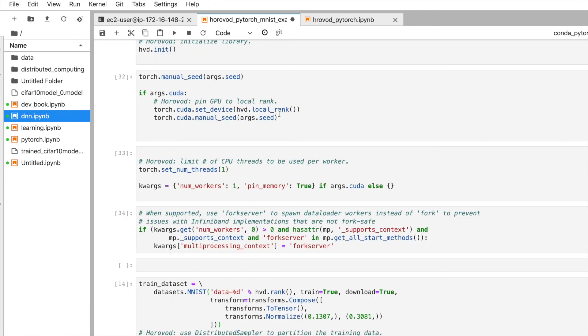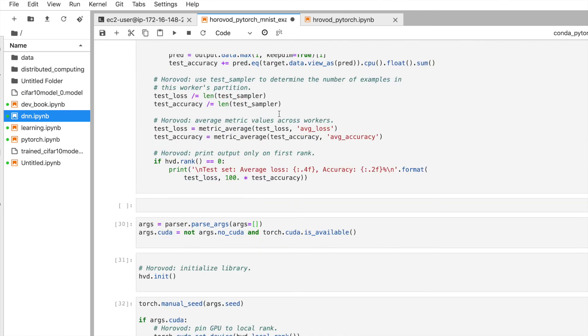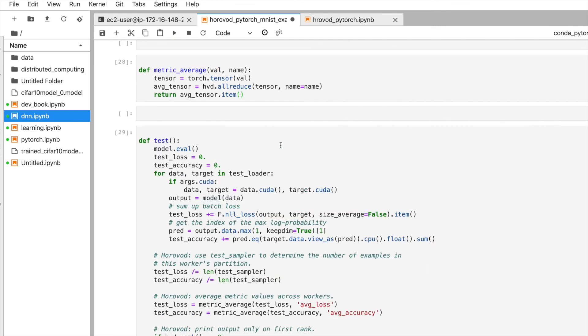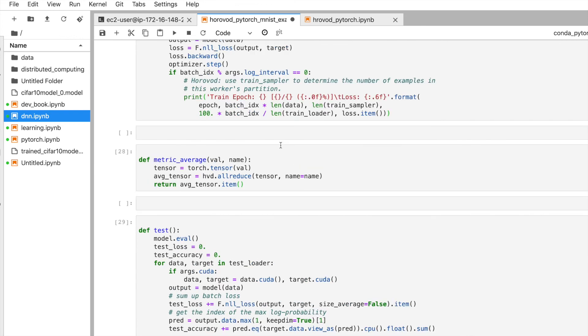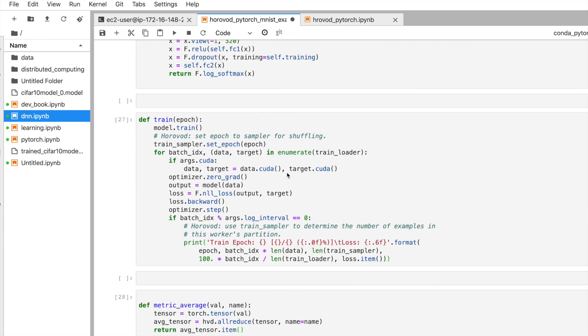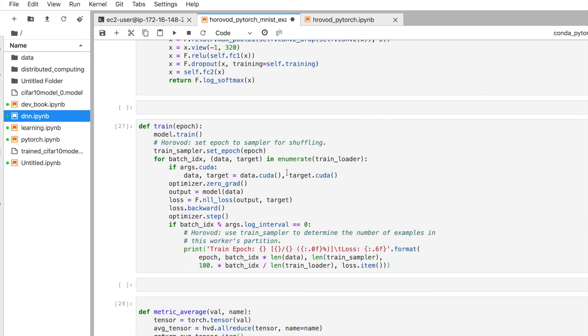You can find this code in the Horovod documentation — it's easily available there. I just explained how it works. Thank you all.